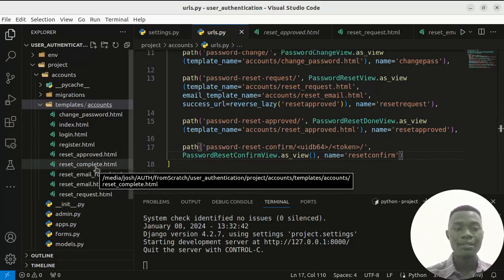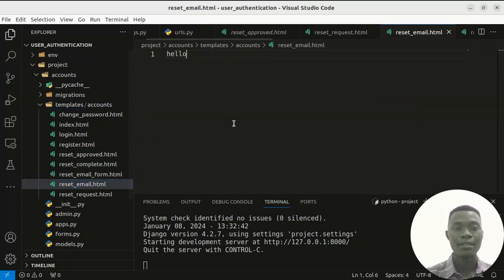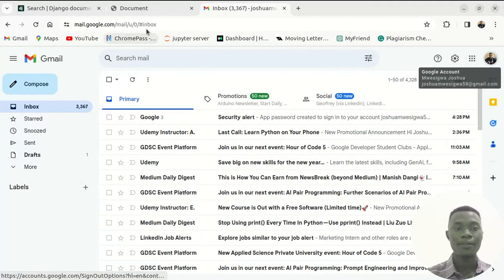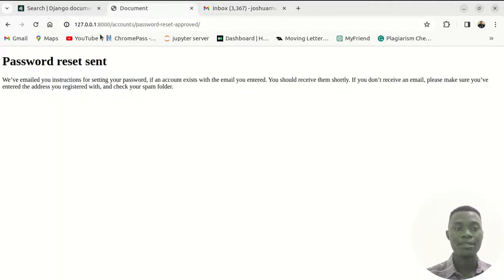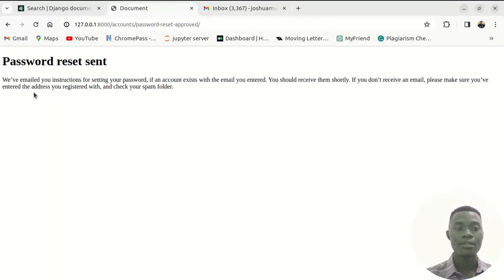If I come to this email, right now reset email has hello. Let's try things out and see if our hello will be sent to us.